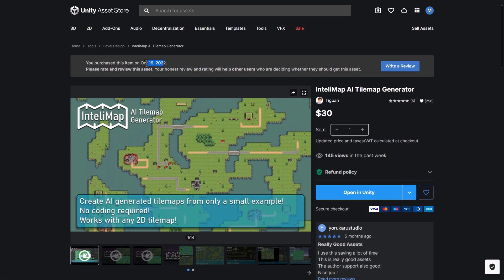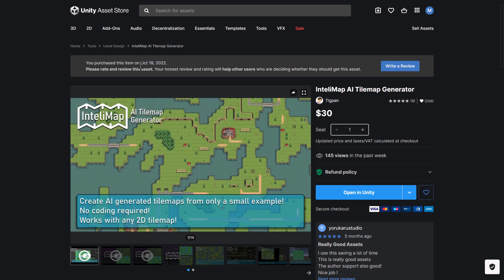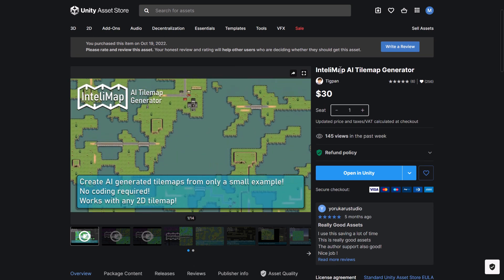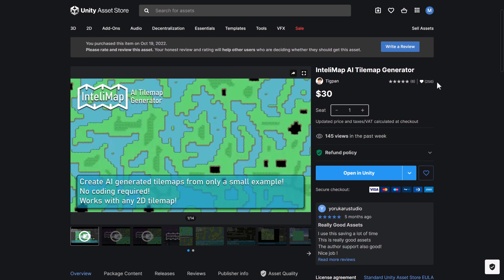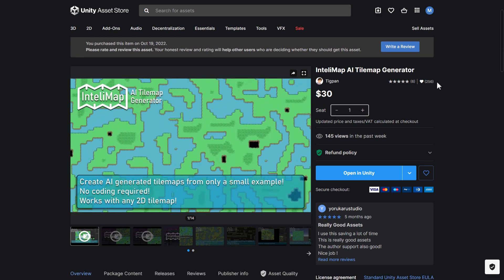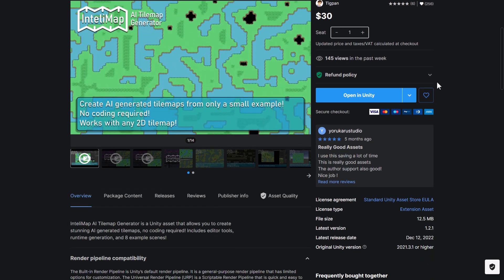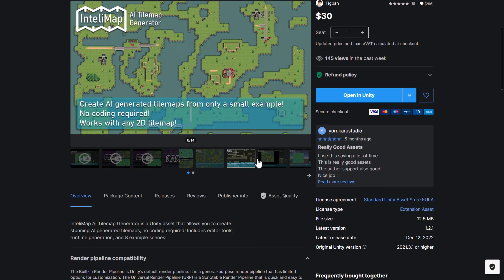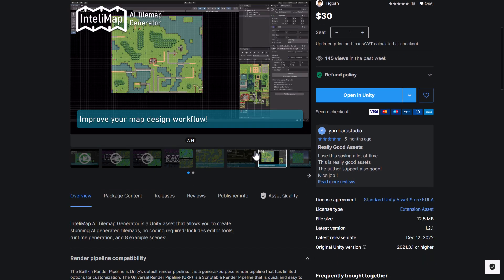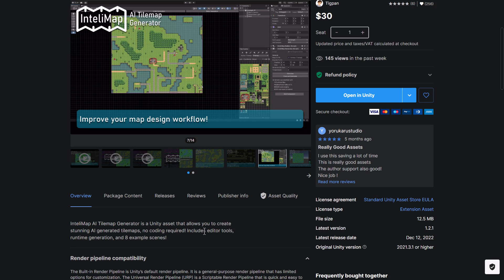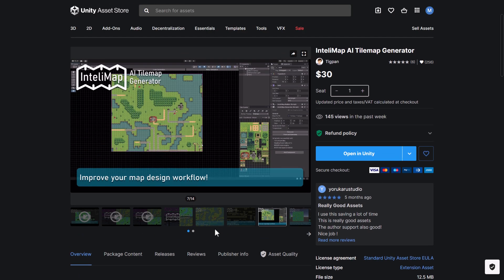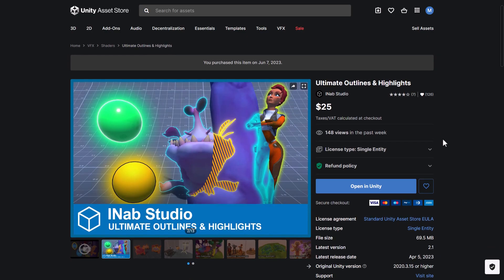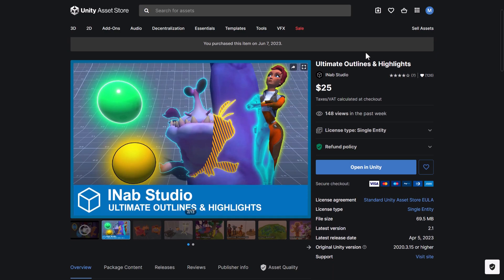Another one that's interesting, this one actually is a repeat from a different bundle. So October 19, 2022, is the Intellimap AI Tile Map Generator. So it's for creating tile maps rapidly using artificial intelligence, which looks very cool. So it allows you to create stunning AI-generated tile maps, no coding required. Includes editor tools, runtime generation, and eight example scenes. I think I may have actually done a video about this guy in the past.